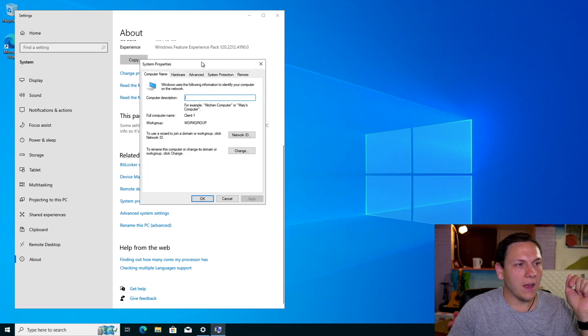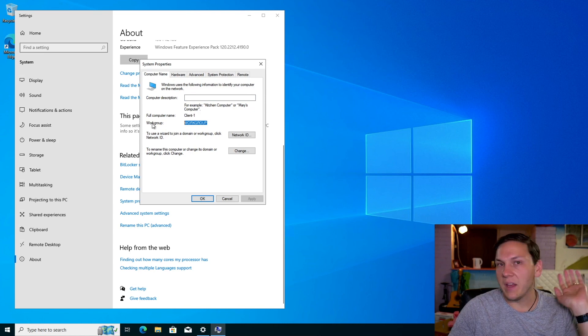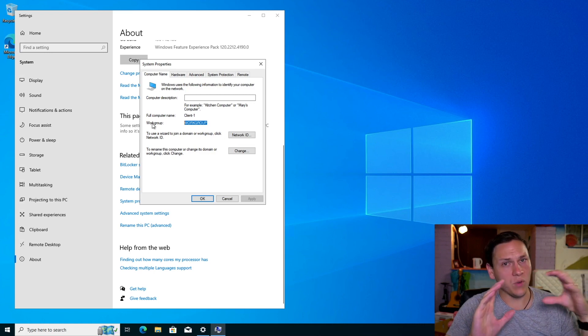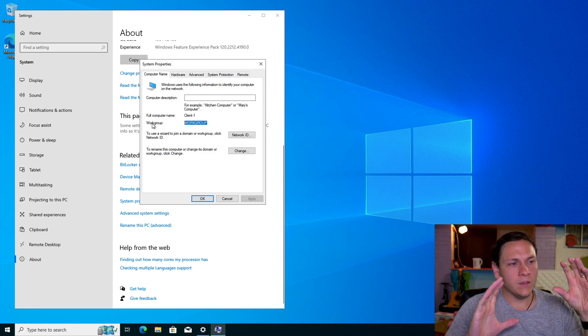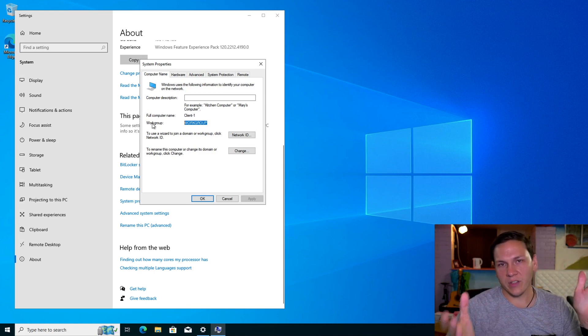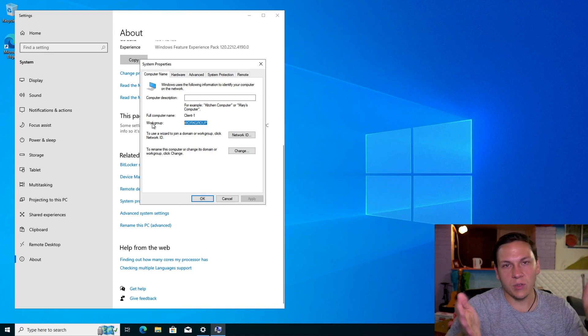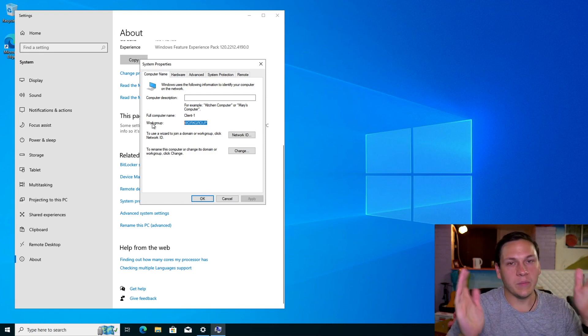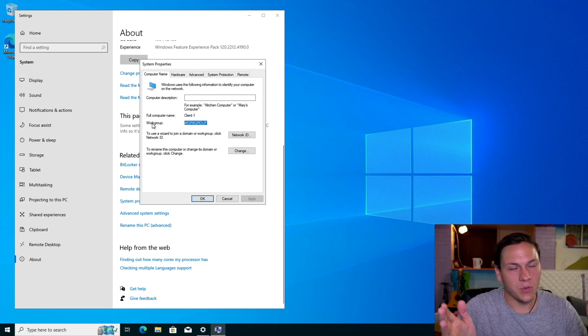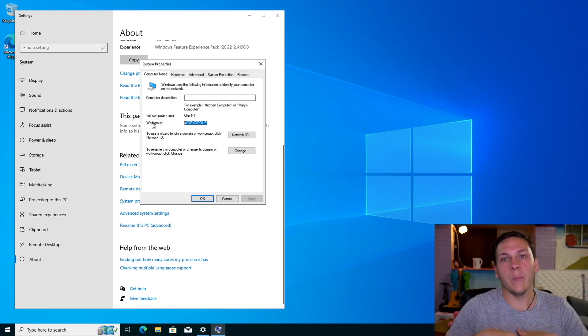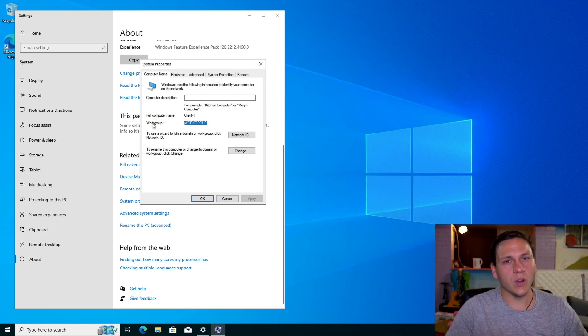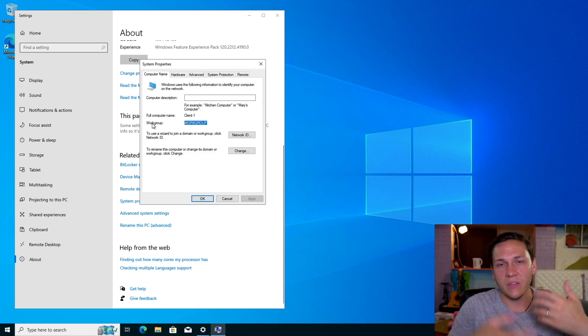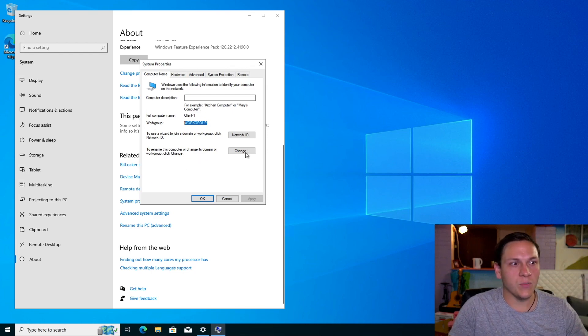And then at the moment it's set as a workgroup, which means that this computer is set to a small network. And that works fine for smaller businesses, small organizations where you're managing, you know, up to 10 computers. But when you start getting bigger, you want to be able to manage more things more easily and quickly. You'll be able to deploy software and that kind of stuff. So you want to change it to a domain.